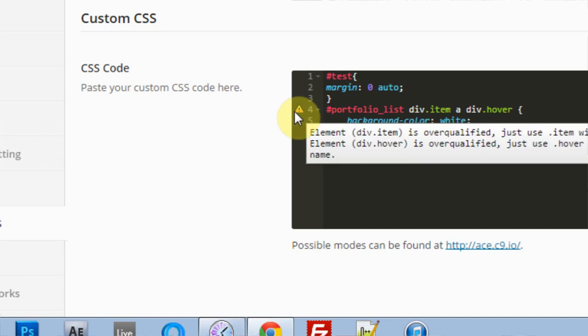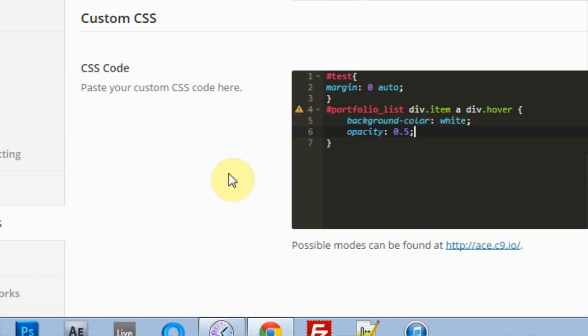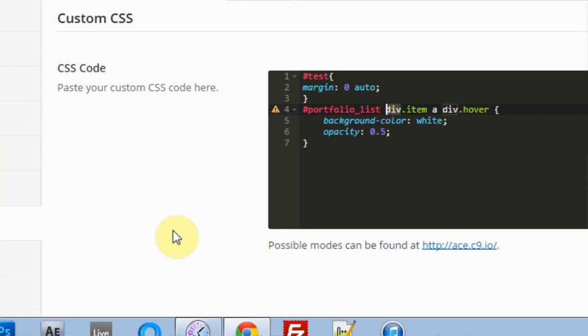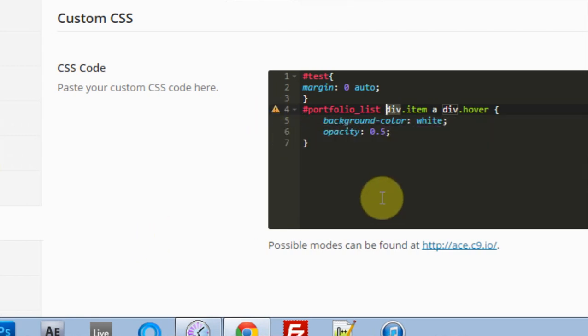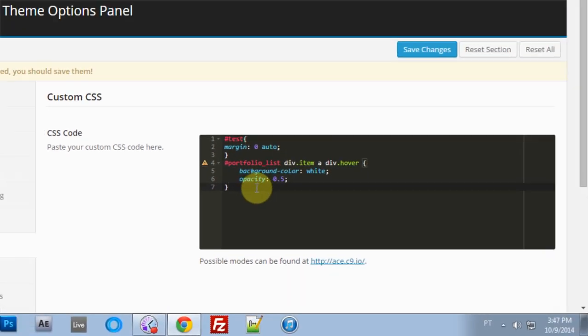If you come in right here, it says the element div item is overqualified, just use item. That's not true. If you erase this, it will not work. So even though it's giving you a little error message right here, just leave it this way: div dot item div dot hover.